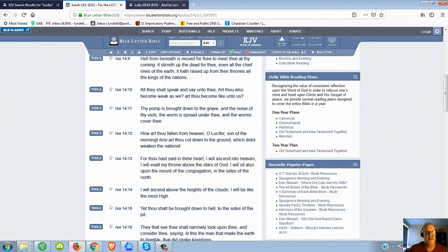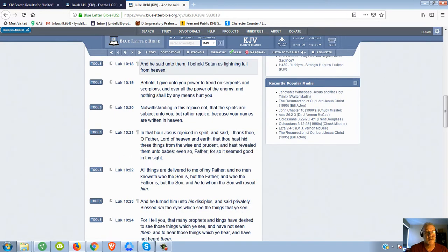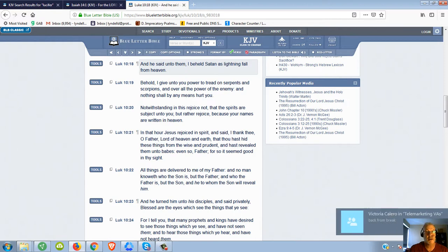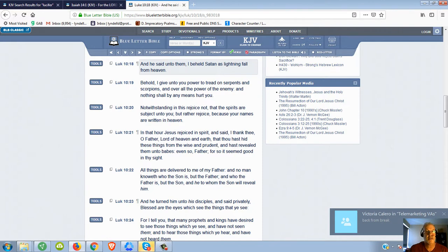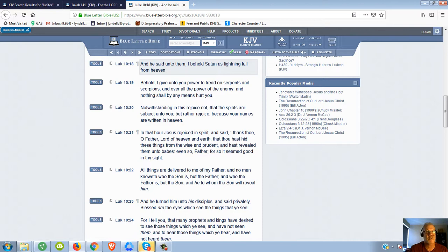If we look at Luke 10:18, I got it open over here. I believe this is Jesus' words right here. It says, And he said unto them, I beheld Satan as lightning fall from heaven.